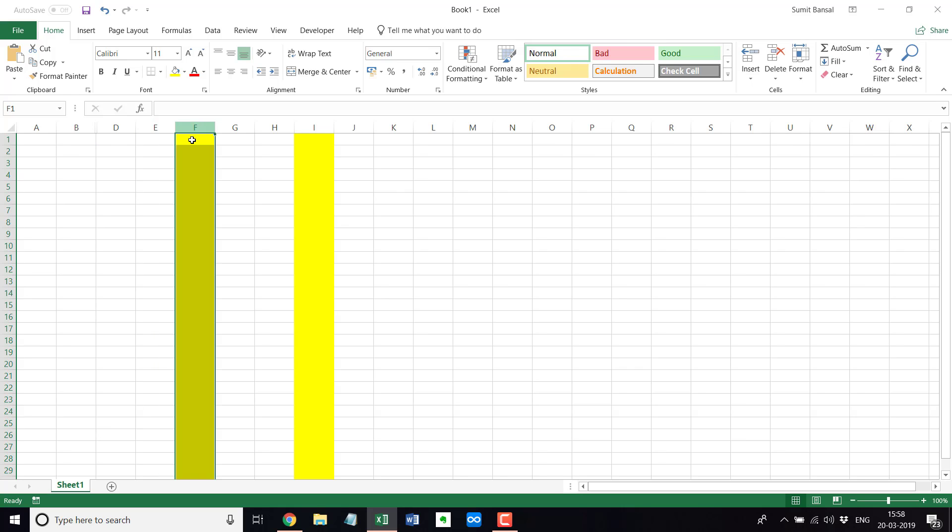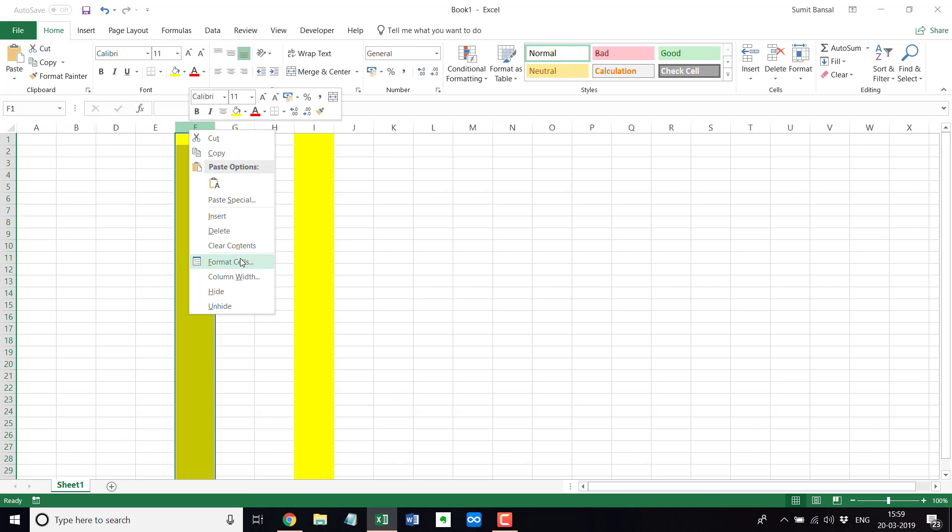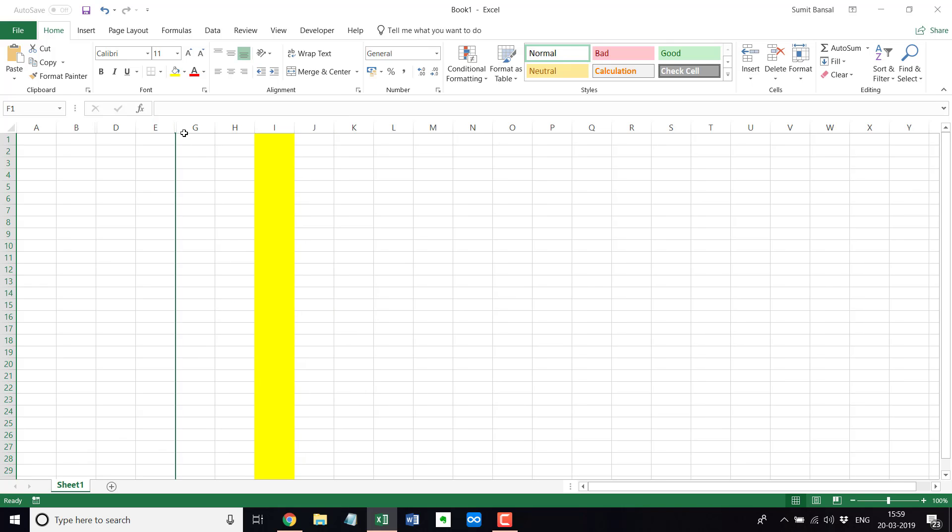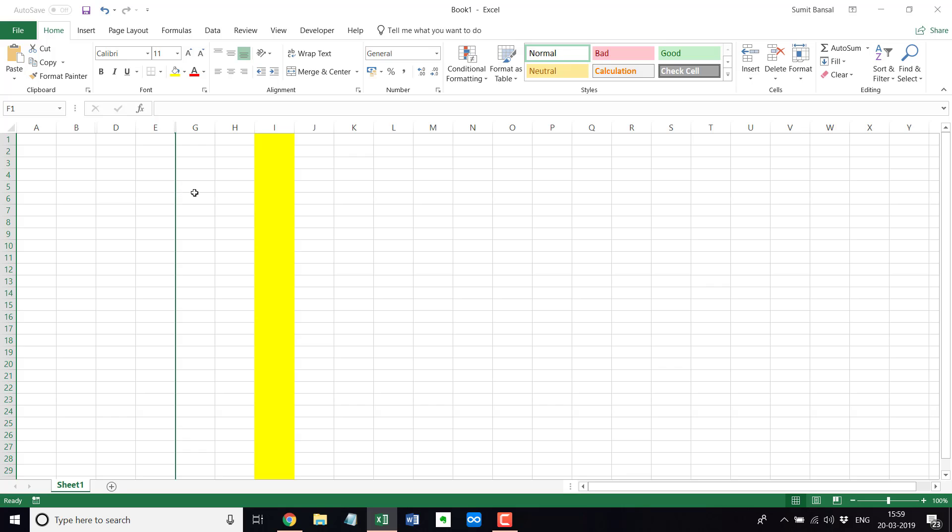You can also select this entire column here by pressing the alphabet here, the column alphabet, and right click and go to hide. So if I click on this option, it will again hide this column.